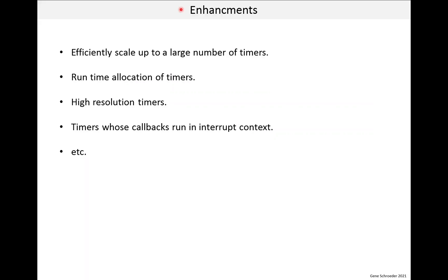As I mentioned before, this timer implementation is pretty basic. It might be good enough for some embedded apps, but you might need something better. So here are a few possible enhancements. And this is just based on what I have seen and what I have done in my career.